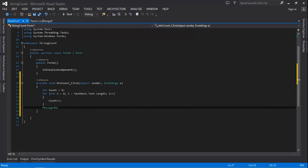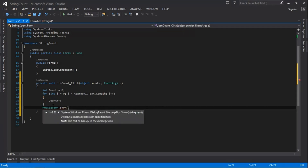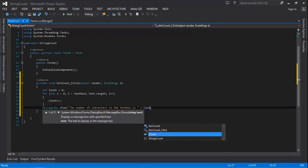Next we're going to create a message box to display the number of characters counted when we click the Count button. The message will say: 'The number of characters in the text box is' followed by the count value.